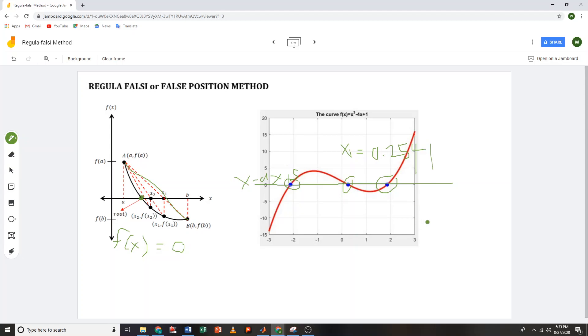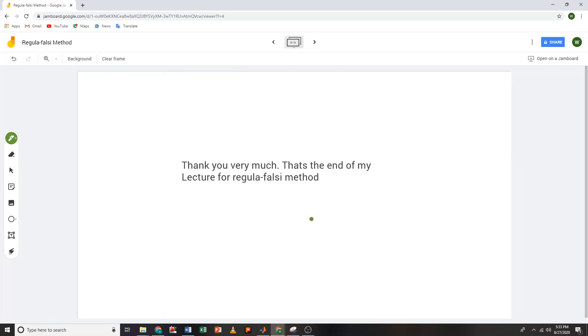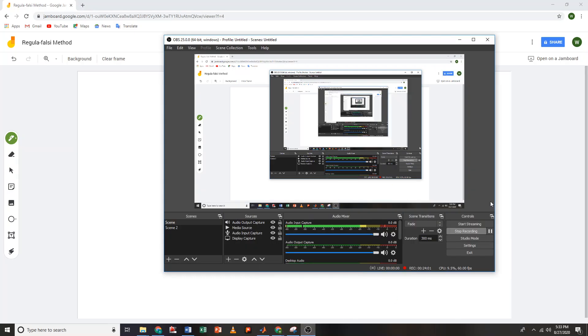That's the end of this presentation. Thank you for watching. We will continue with the next bracketing method, which is the Newton-Raphson method.